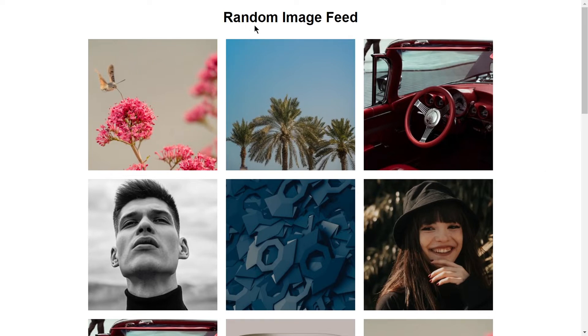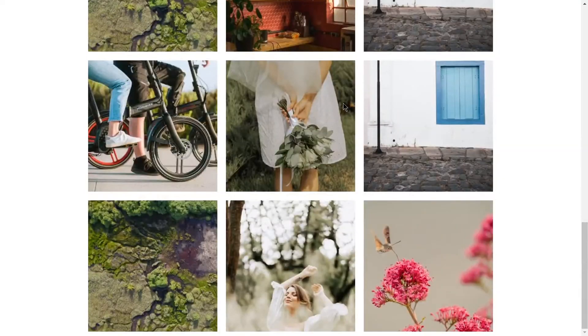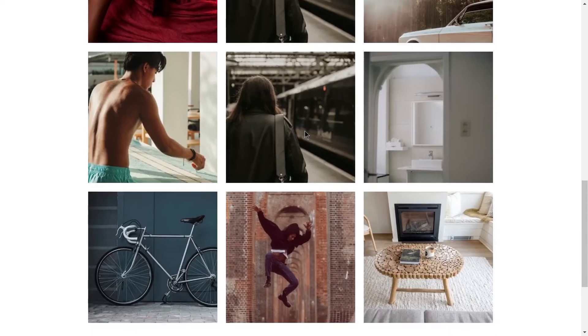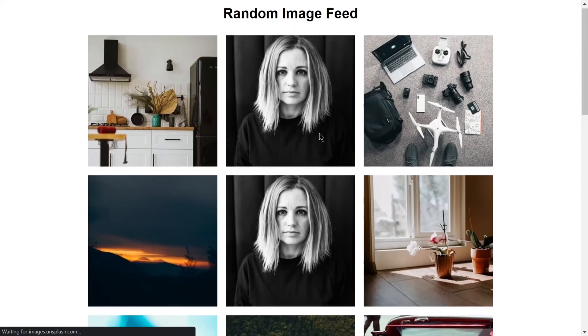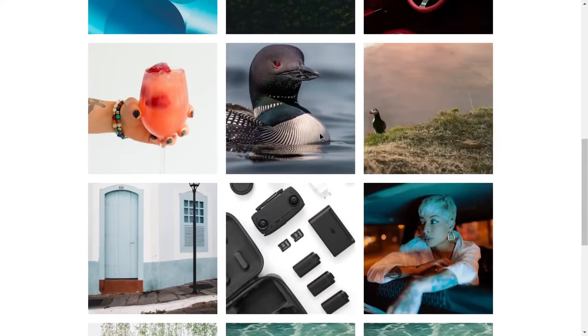In this video we are going to be creating a random image feed by just using HTML, CSS, and JavaScript. Anytime I refresh my browser it will give us new random images. This is what we are going to be building. Without wasting any further time, let's jump right into our code editor and write our code.